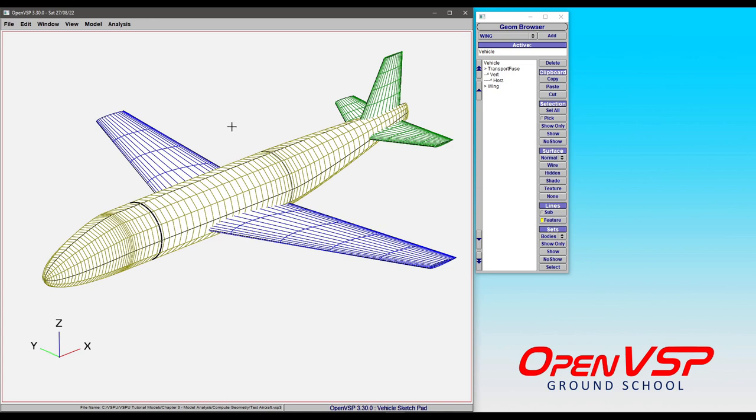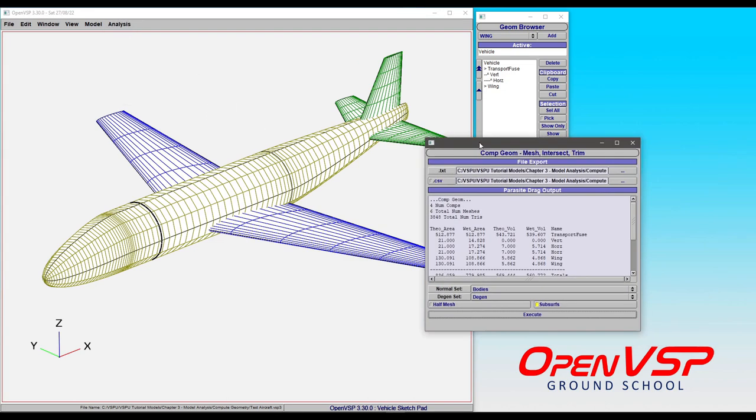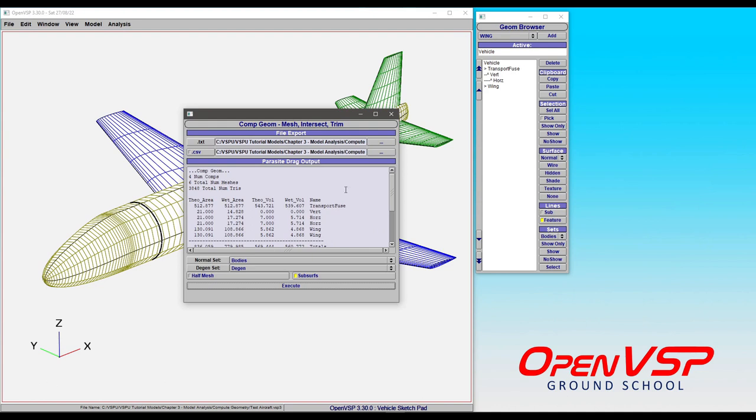So let's take a quick look at how to use this. We come to analysis and the CompGeom selection there. We've got our CompGeom window where you will always be producing a text file from these outputs, but you also have the option of producing a CSV if you want.